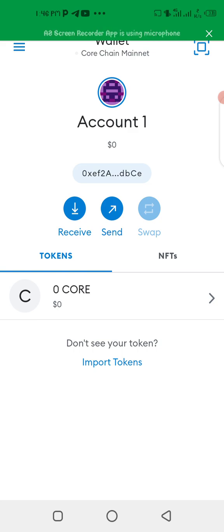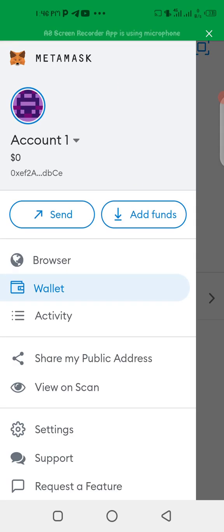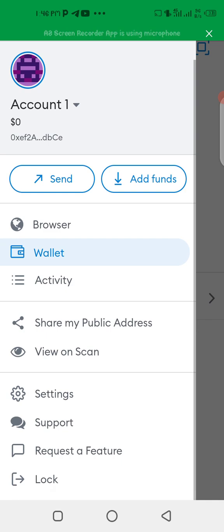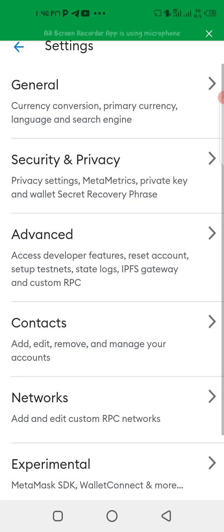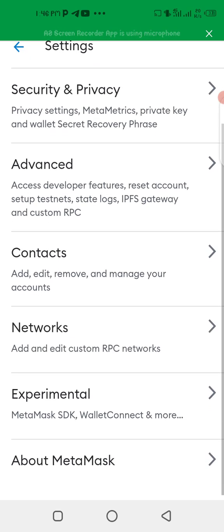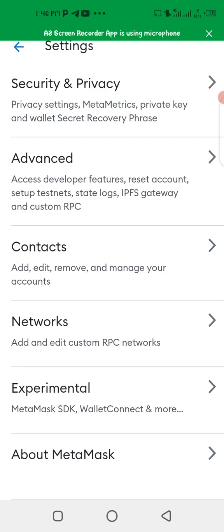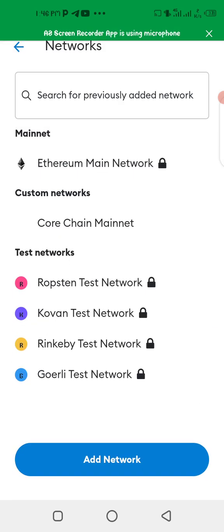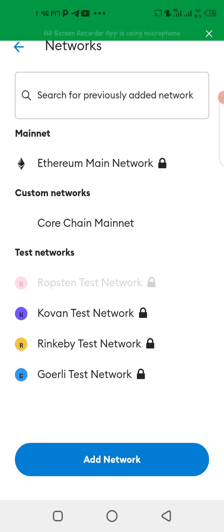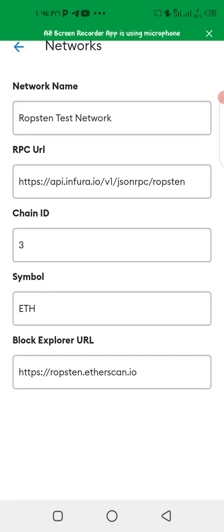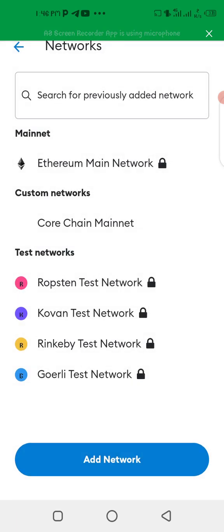As we can see I'm in my MetaMask wallet now. So what I'm going to do is I'm going to click on here and then go down to settings. When you go down to settings you will see where it says network, so click on it. Now you click on add network.